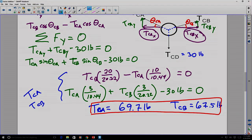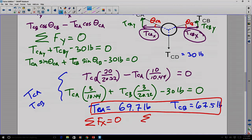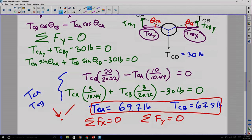To recap: static equilibrium requires that the sum of forces in the x direction equals zero and the sum of forces in the y direction equals zero. This applies as long as you have concurrent force vectors — all with lines of action meeting at the same point.